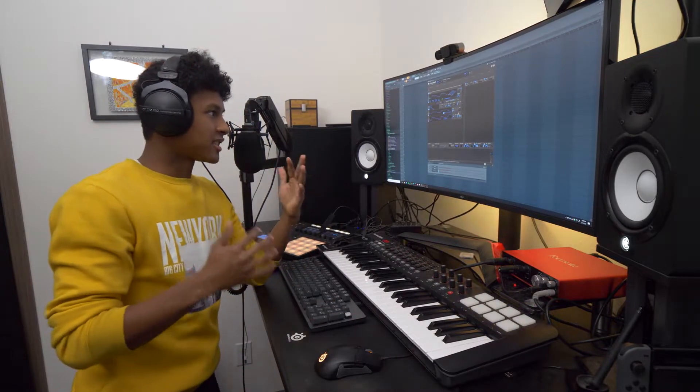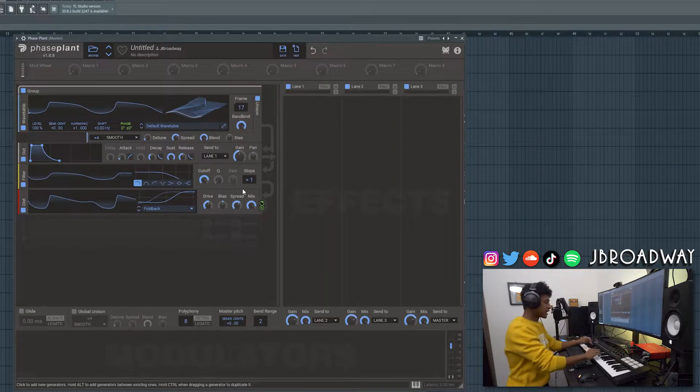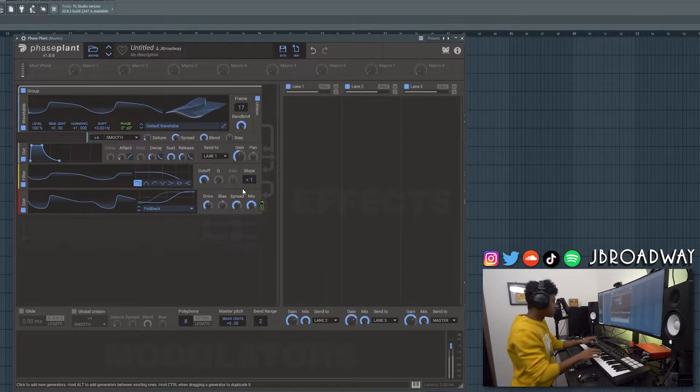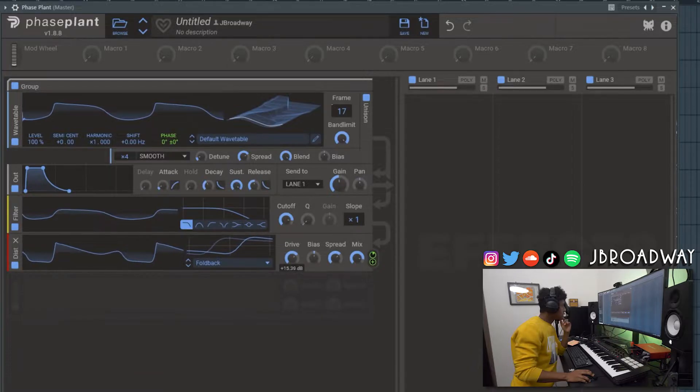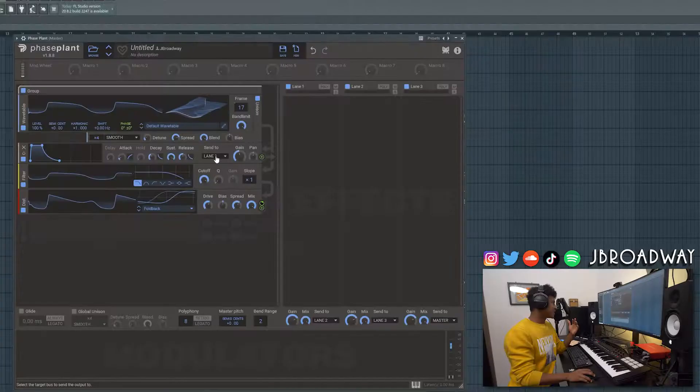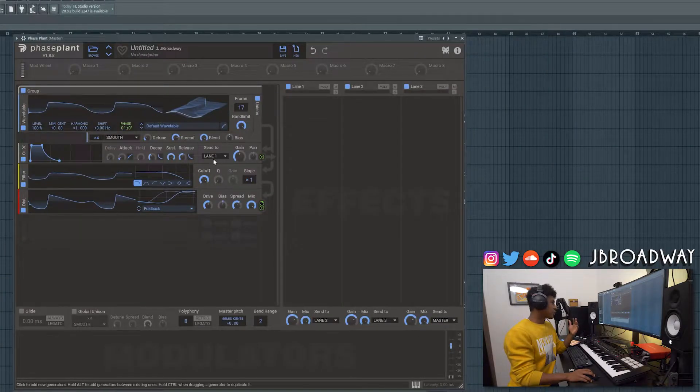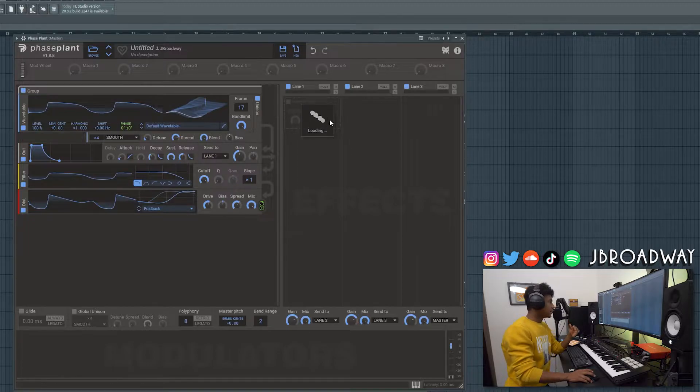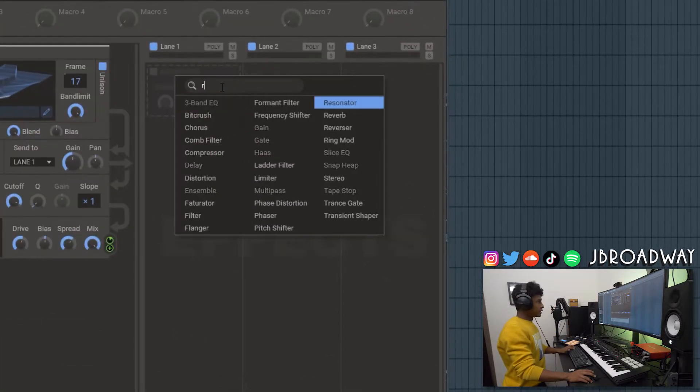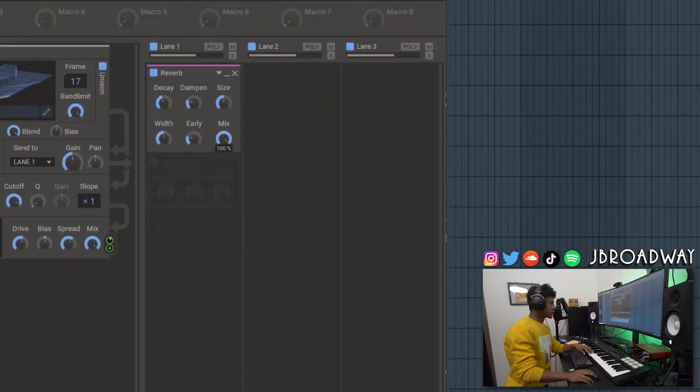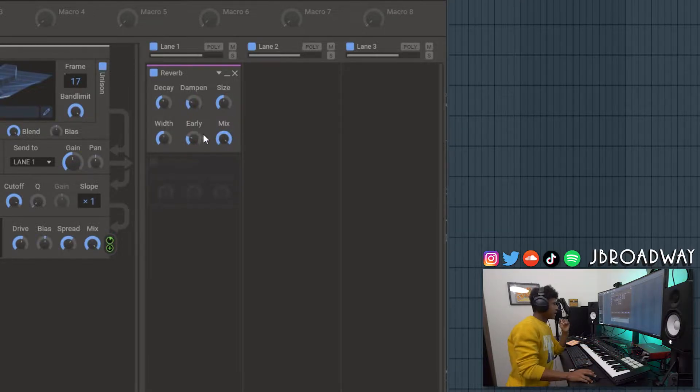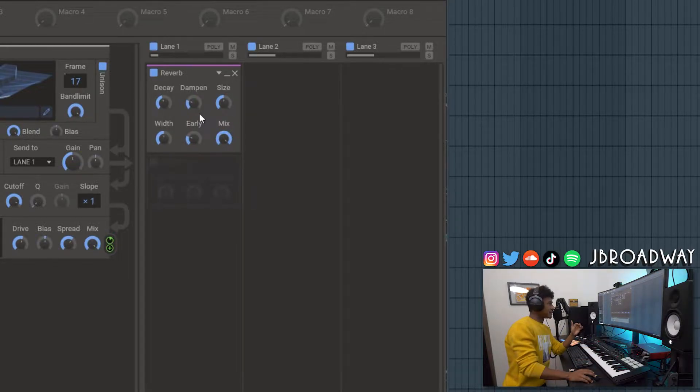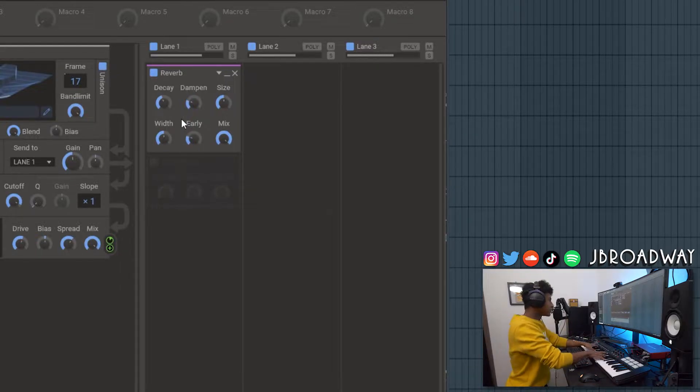Now just adjust and mess with the parameters to your taste, whatever you think sounds best. Next we're going to add some reverb. As you can see in the send 2 it's going to lane 1. So in lane 1 here I'm just going to add in a reverb. Turn up the mix all the way. And then I'm just going to mess around with the early and the dampen, size and all these knobs until I get a character that I really like.